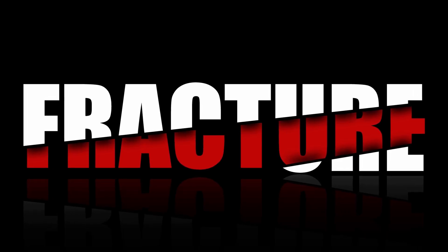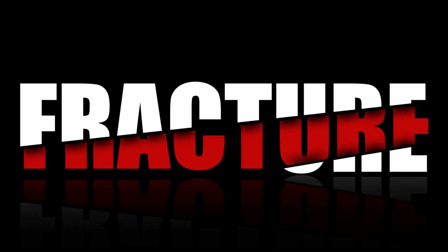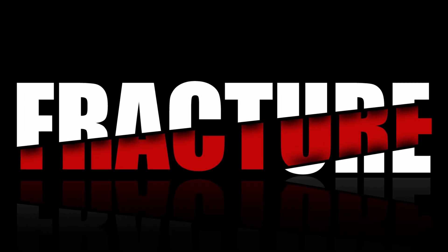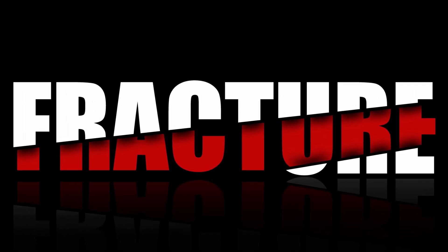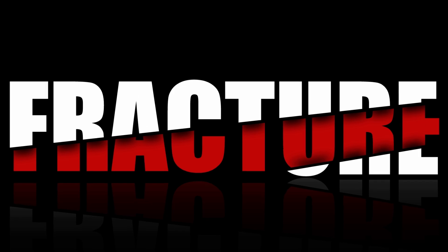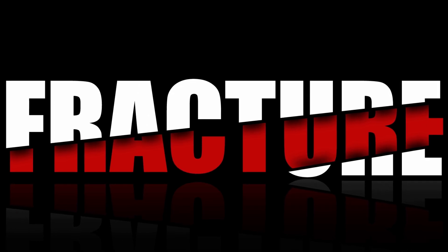In this video, I'm going to show you how to create this creative slice text effect using Adobe Illustrator. So let's get to it.